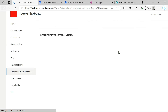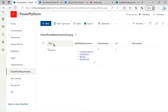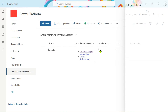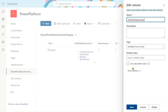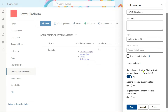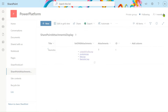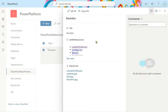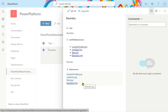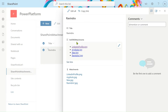In SharePoint, I have a simple title text column, and I have taken one multi-line text column here. In the multi-line text, under more options, you have to turn on 'Use enhanced rich text experience', then save and create the column. The attachment column is already present. Here you can see four columns are present, but we can't see the attachments directly.